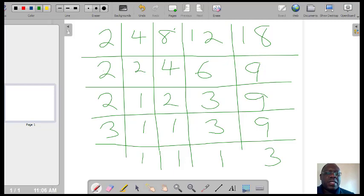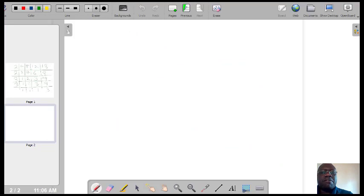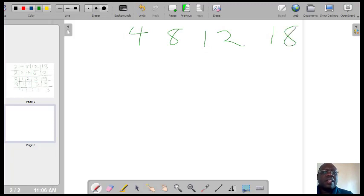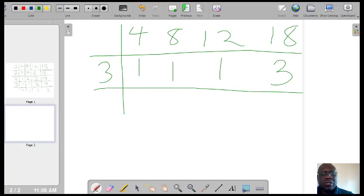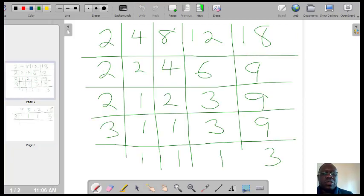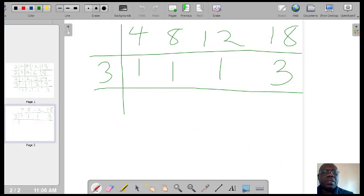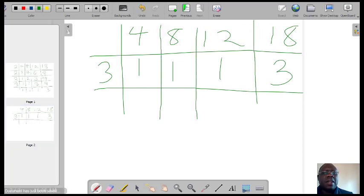If we went ahead and divided the remaining 3. On the new board, remembering we have 4, 8, 12, and 18 — so far we have a 1, a 1, a 1, and a 3 in the last row. If we divide by 3, I'm continuing the table from the previous page. So if we divided 3 by 3, this would be 1, 1, 1, and the remaining 3 would also become 1.